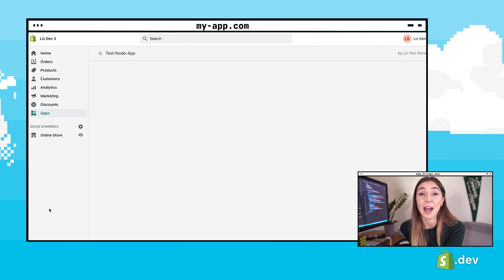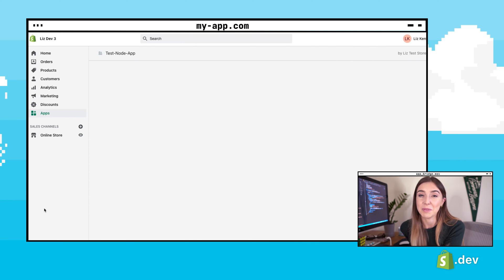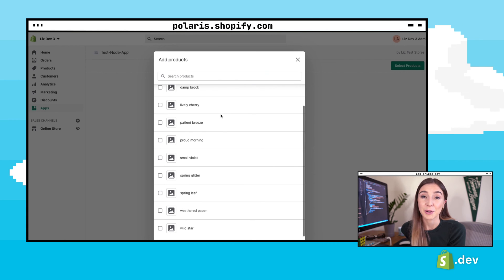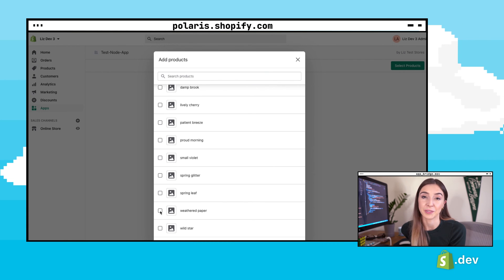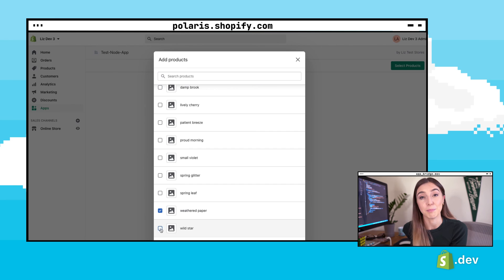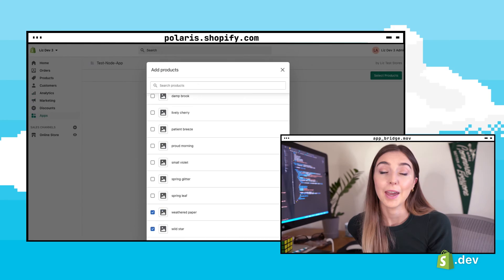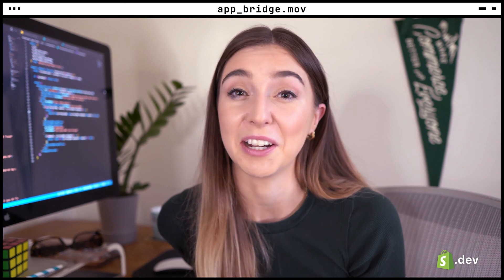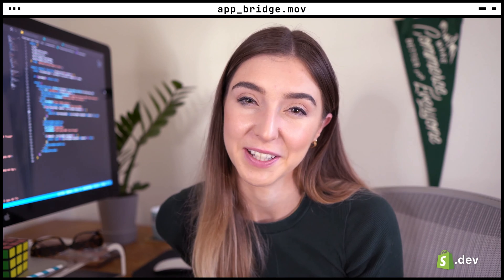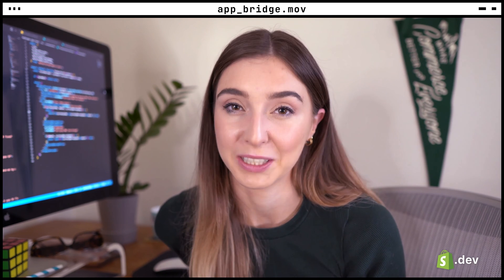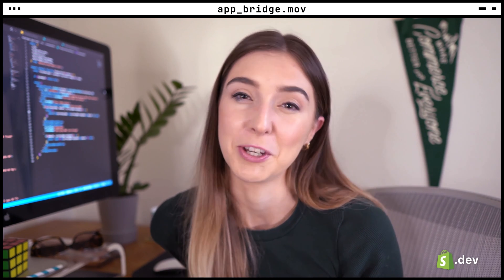Today, we're going to be using App Bridge to add a product picker to the empty state page that we added in the last video. The resource picker is a pre-built interface that allows you to find and select products and then return the resource back to your app. The app we're going to be building would allow merchants to select products from their store and then apply a random price to them. In this video, we'll be adding a resource picker so the merchant can select which products they want to be randomized.